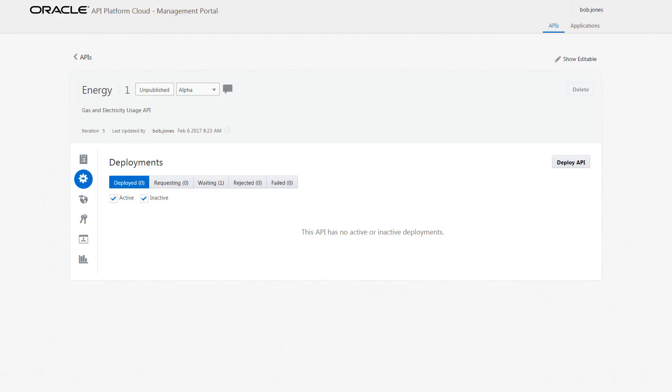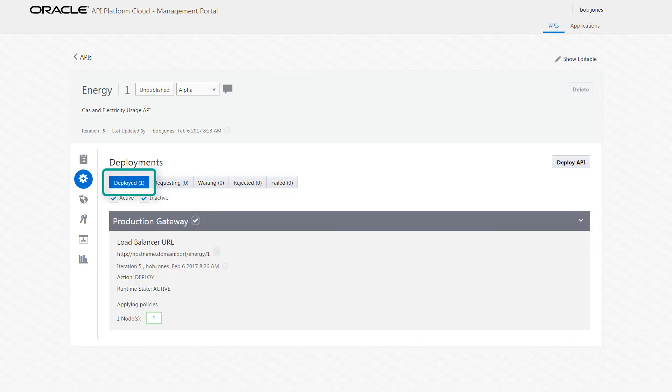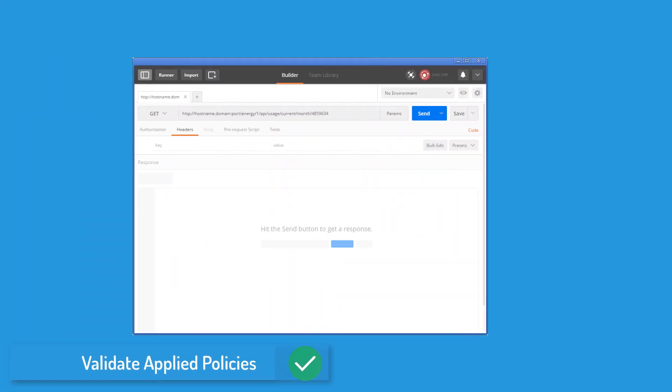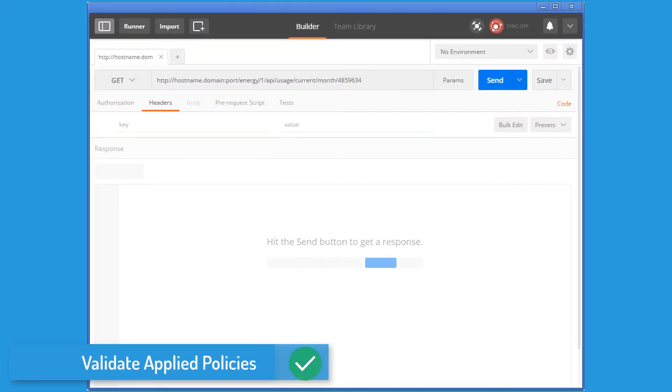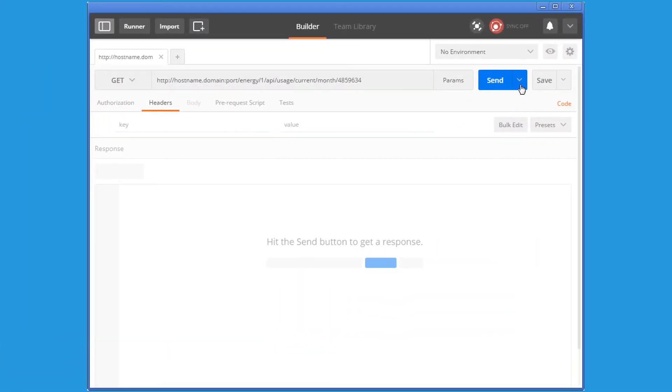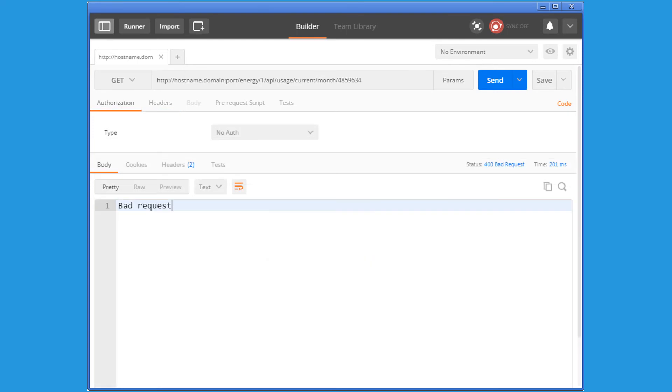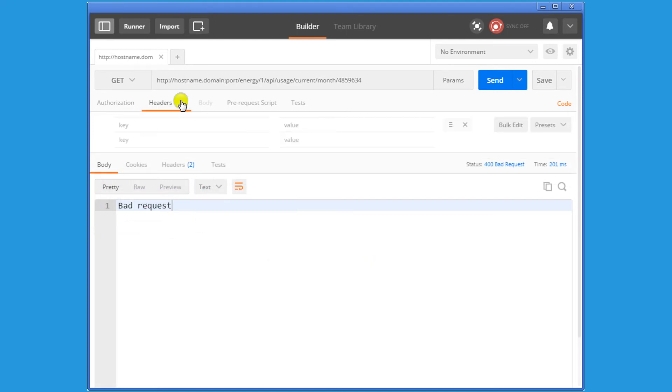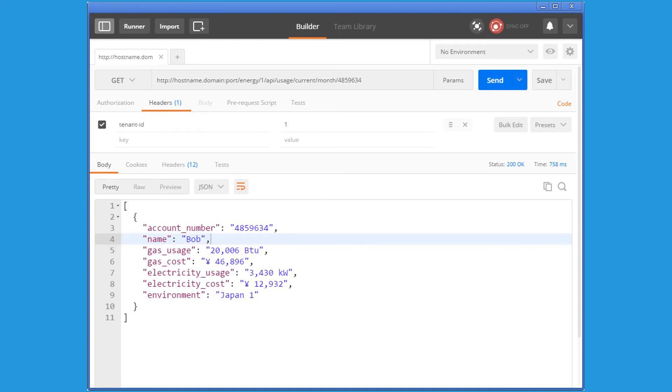After the API is deployed with the new policies, Bob validates them by using a REST client. Because he forgot to include the header and value the header validation requires, he gets an error. Once the header is included with the proper value, the result displays in the corresponding output from the implemented API.